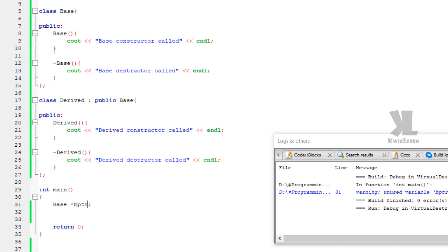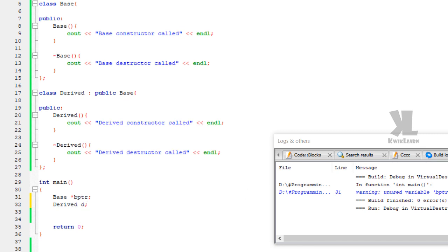Now let's create a derived class object — derived D. When the derived object is created, the derived constructor is called, and then the derived destructor is called automatically because the program ends. Notice: when the derived class object is created, the base class constructor is called first, then the derived class constructor is called.